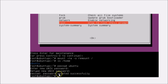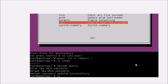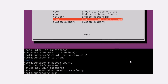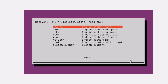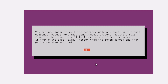You will see the message 'Password updated successfully.' After that, type 'exit' and hit Enter. Select 'Resume — normal boot' and hit Enter. You will see the message that you are exiting recovery mode and continuing the boot sequence. Hit Enter.